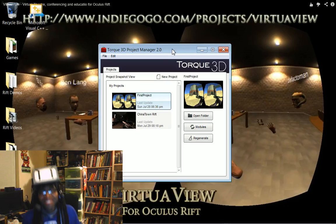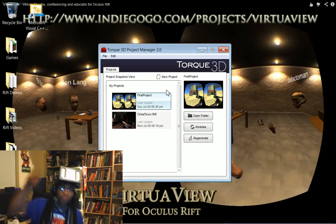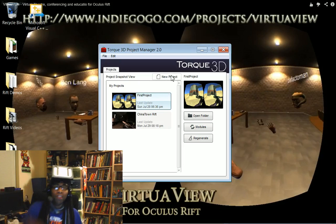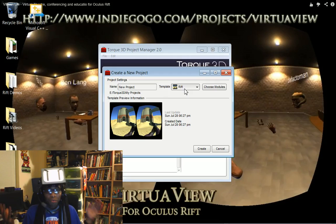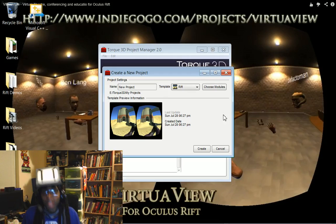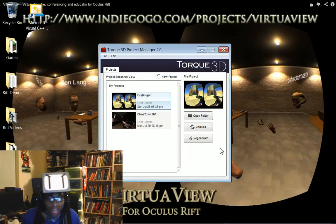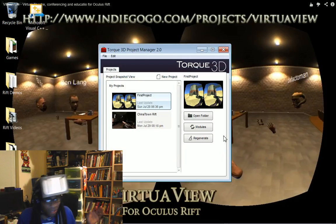Dude, look at this. Boom. Project Manager. All you have to say is new project, template, Rift. You're in there. Create. It does everything for you.